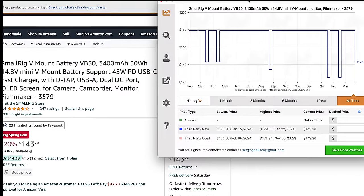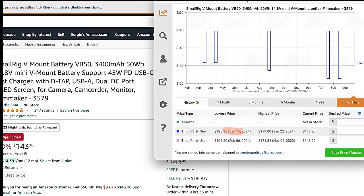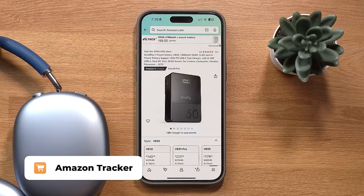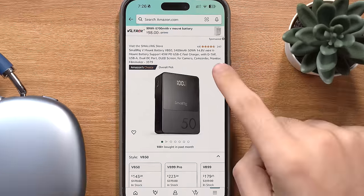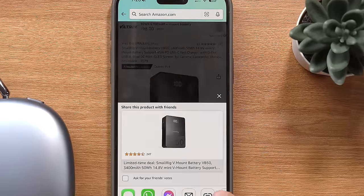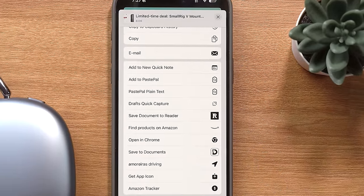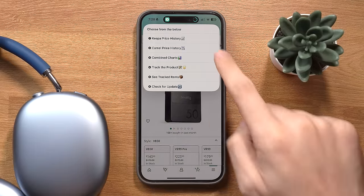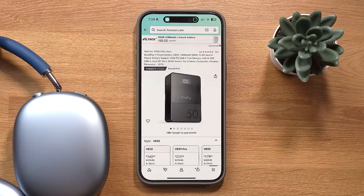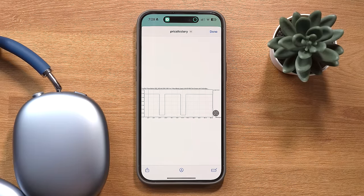A lot of us use browser extensions to see if what's selling on Amazon is a good deal, which is great, but these don't work on the Amazon app — which is where this shortcut comes in. After you download it, find something that you want on Amazon, press the share icon and you'll find the Amazon tracker. Tap it and choose the source of your price chart and now you can see if the current price is a good deal or not. Super useful.